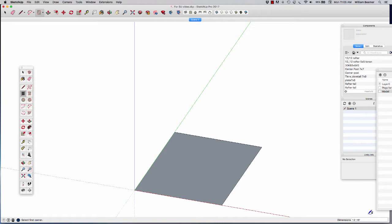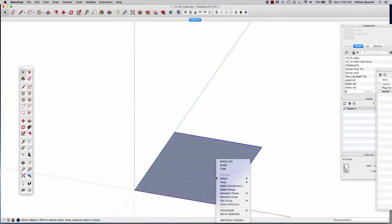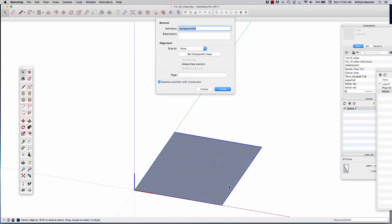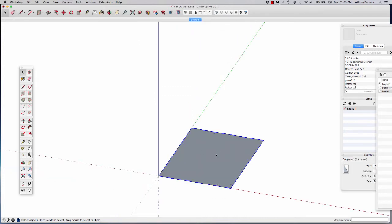I'm going to select this entire rectangle and make it a component, just like my timbers are components. I'm going to call that the plan. One thing about SketchUp is that when you create an object and bring another object in that sticks to it, those objects become one. By creating a component, this object is now discrete and can be moved and modified without affecting any other components touching it. So we pretty much make components immediately for all of our different objects so that we can move them around without affecting other objects.